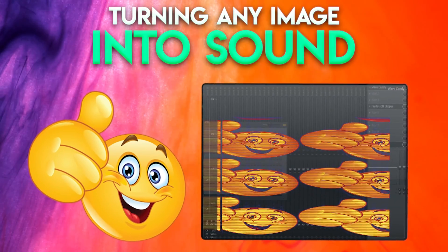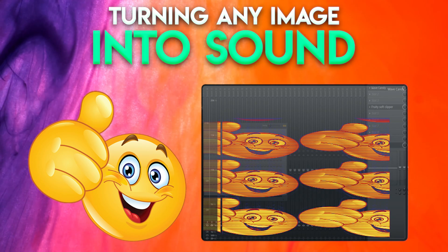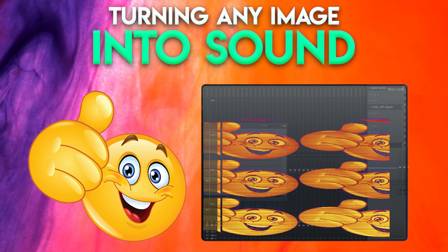Turning an image into sound? I know it sounds crazy, but today I will be showing y'all how to turn any image you want into sound very easily in FL Studio.